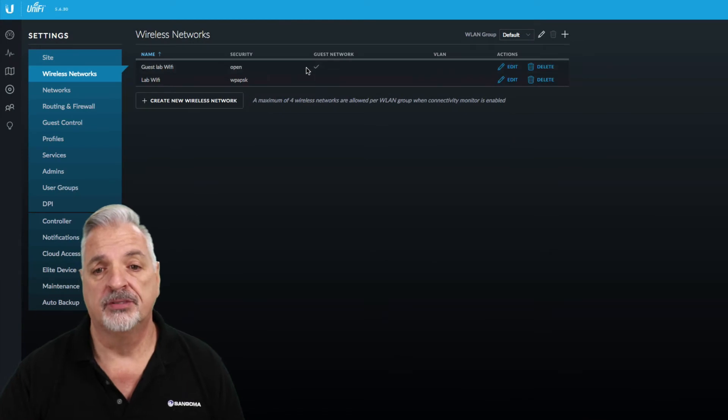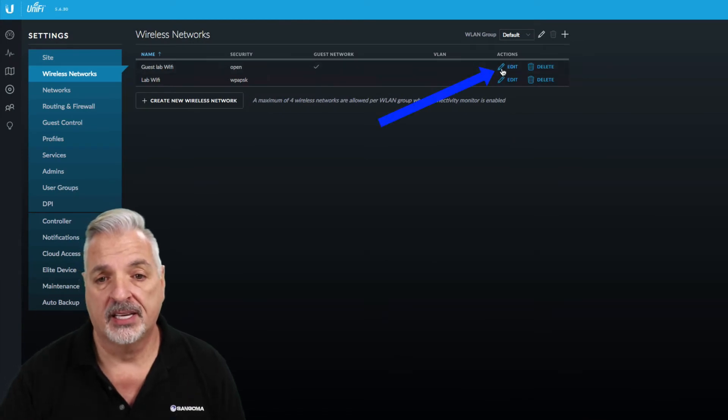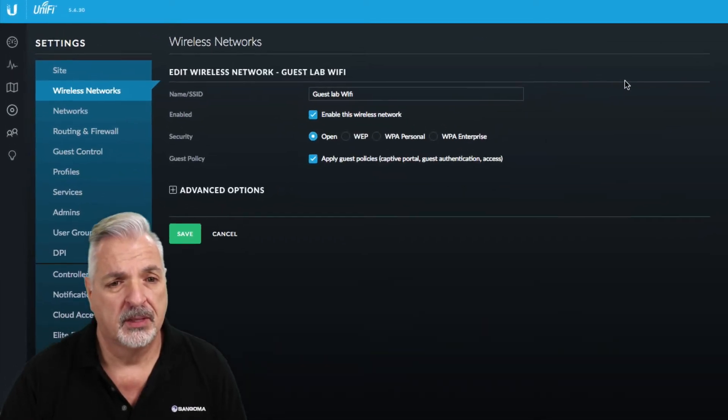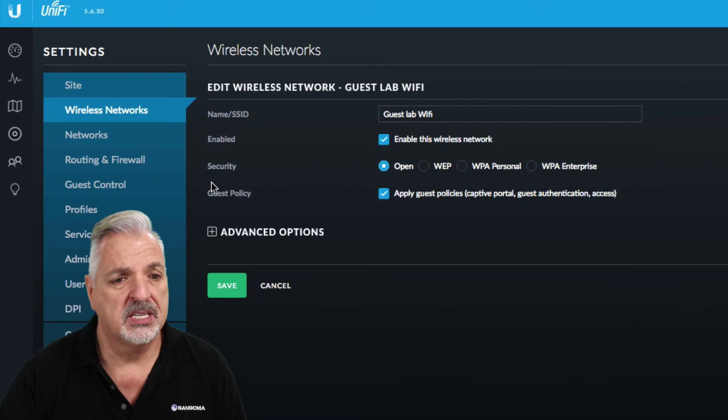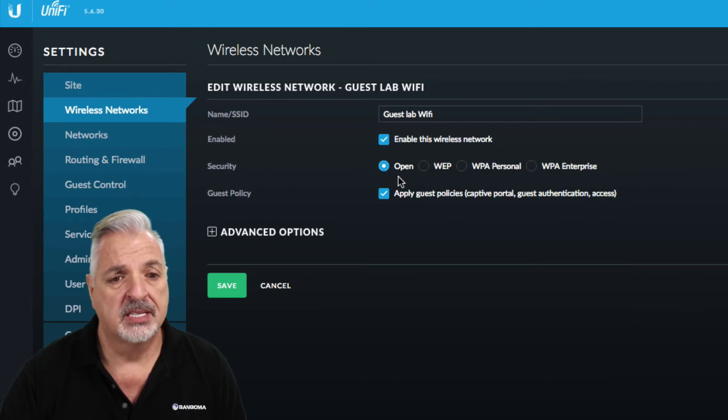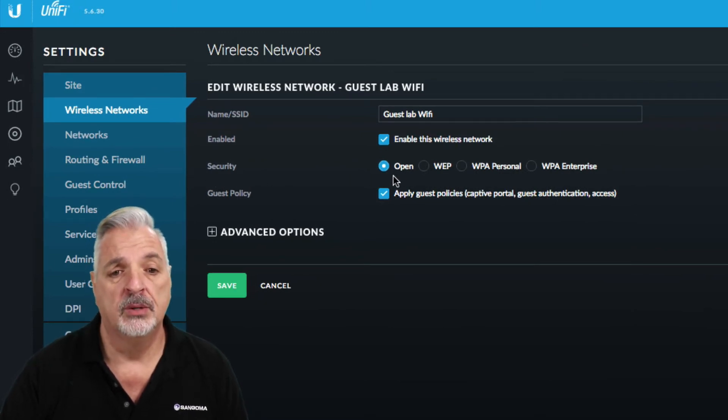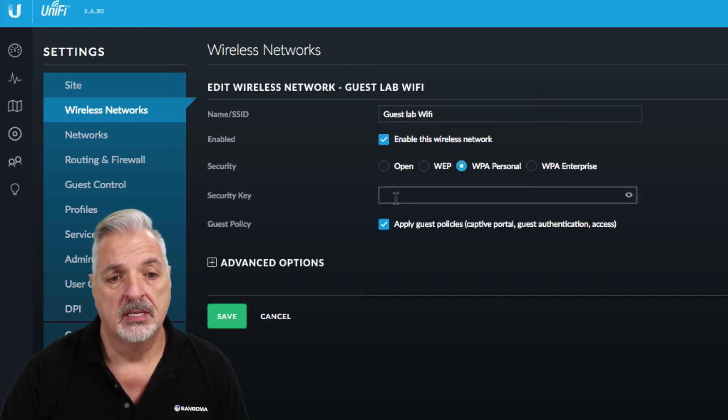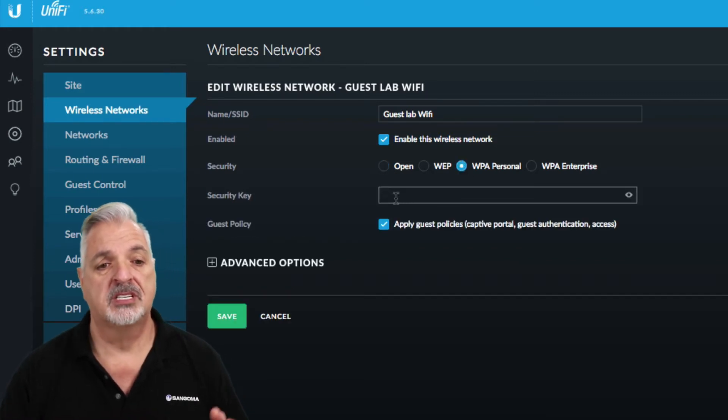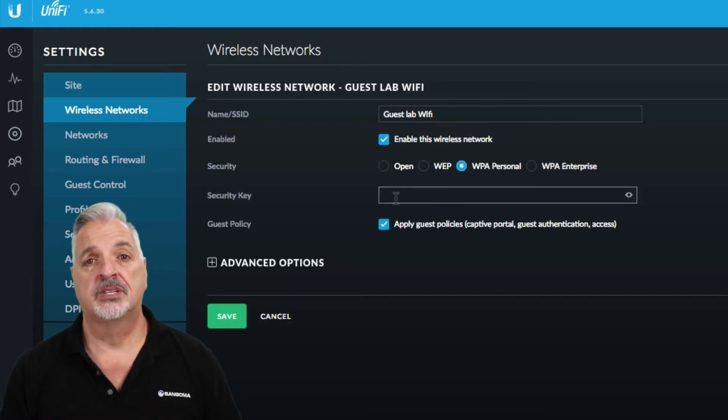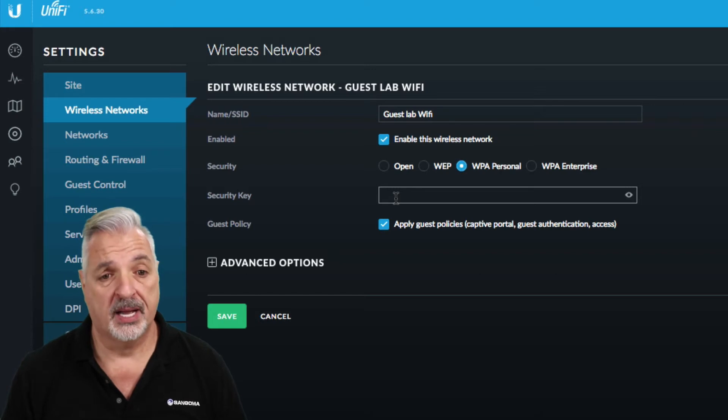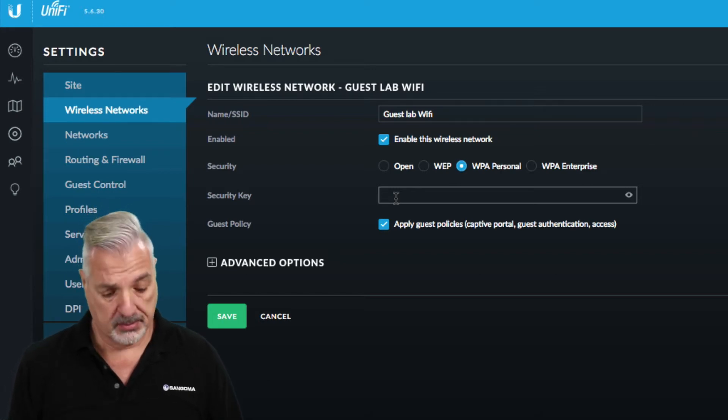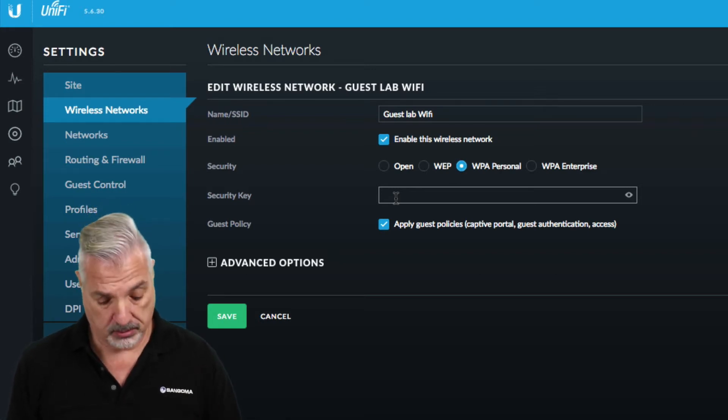So we're going to come over to the edit icon and click on that. And you can see right under the security area it's set to open. So what we need to do is change that from open to WPA personal and now we have the spot to enter our security key or passkey. So for the purpose of this video I'm going to make it very simple.